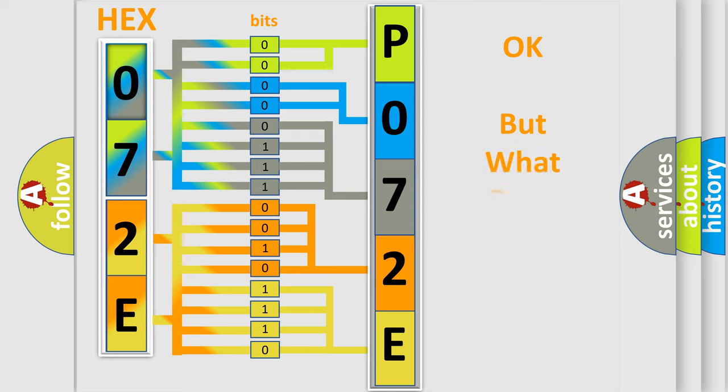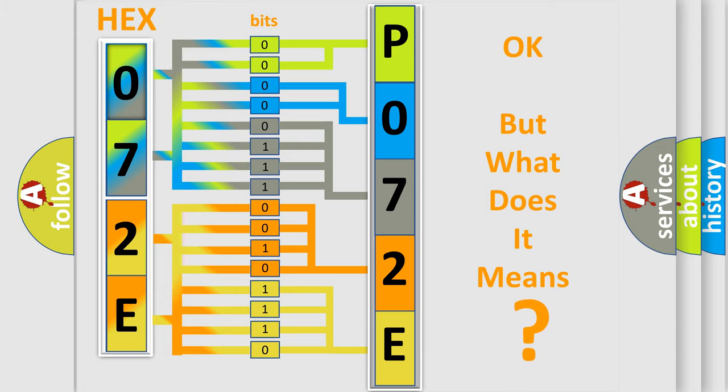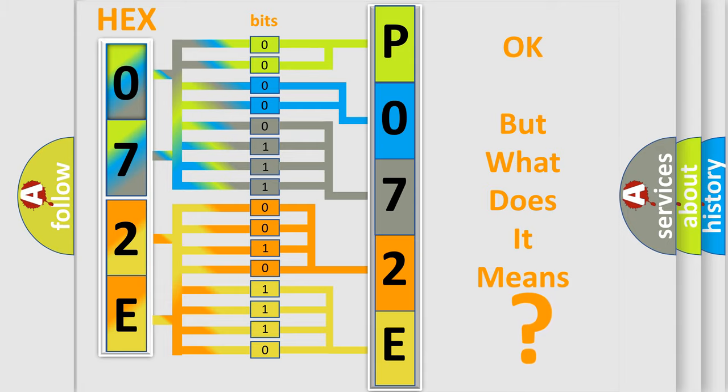The number itself does not make sense to us if we cannot assign information about what it actually expresses. So, what does the diagnostic trouble code P072E interpret specifically for Lincoln car manufacturers?